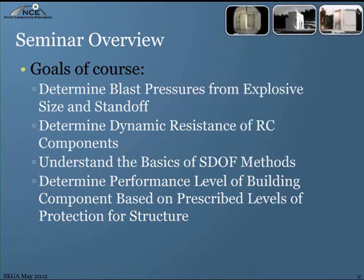We're going to start with determining blast pressures from explosive size and standoff — that's one of the basics you need to do. There are many pieces of software today that do that automatically; however, I'm going to give you the basics of how that is done.